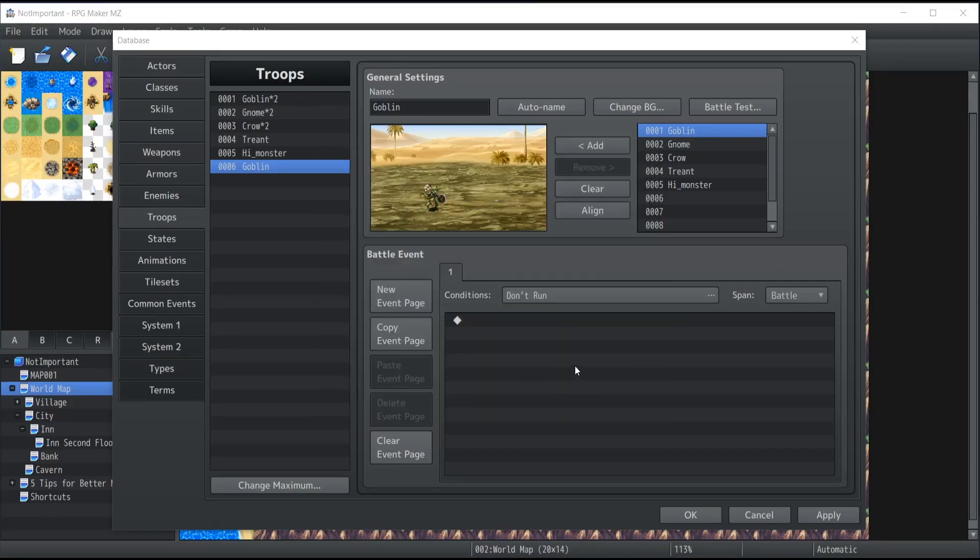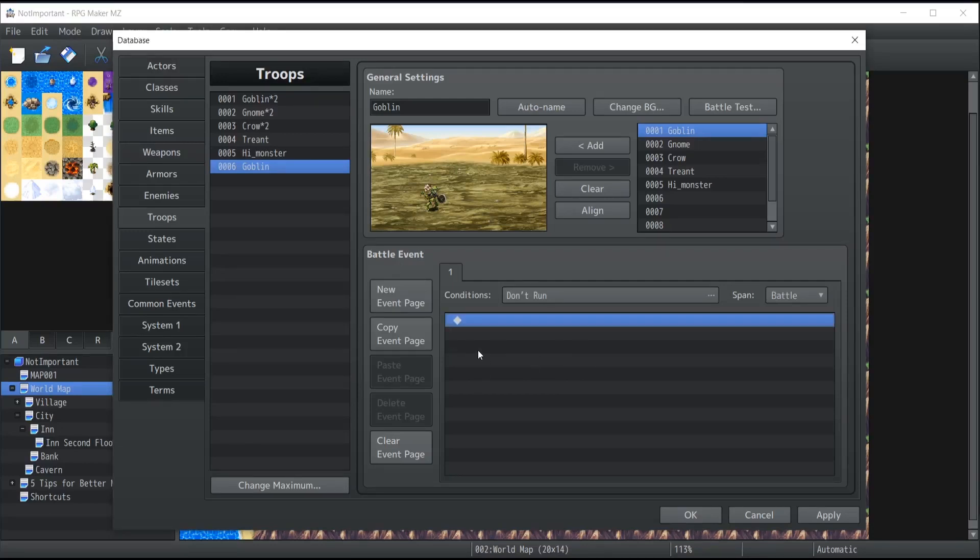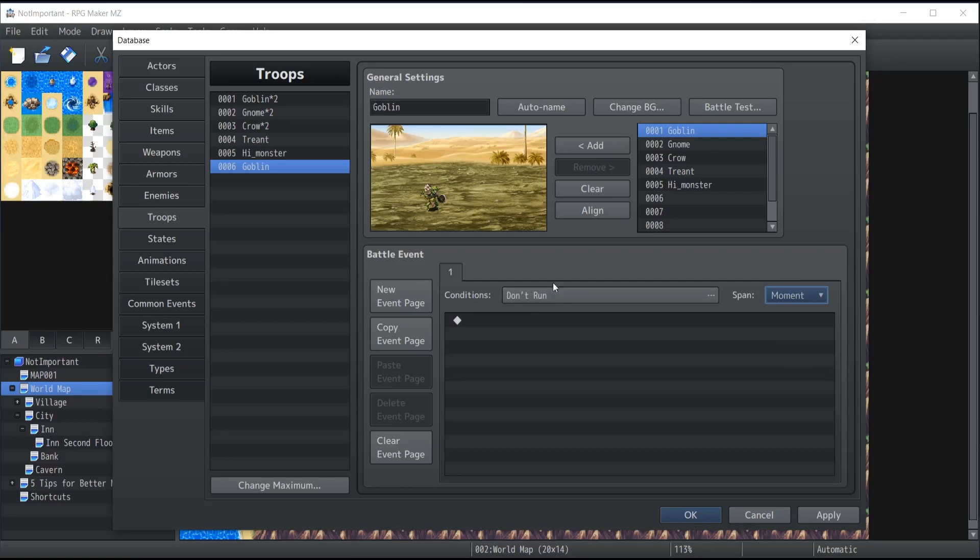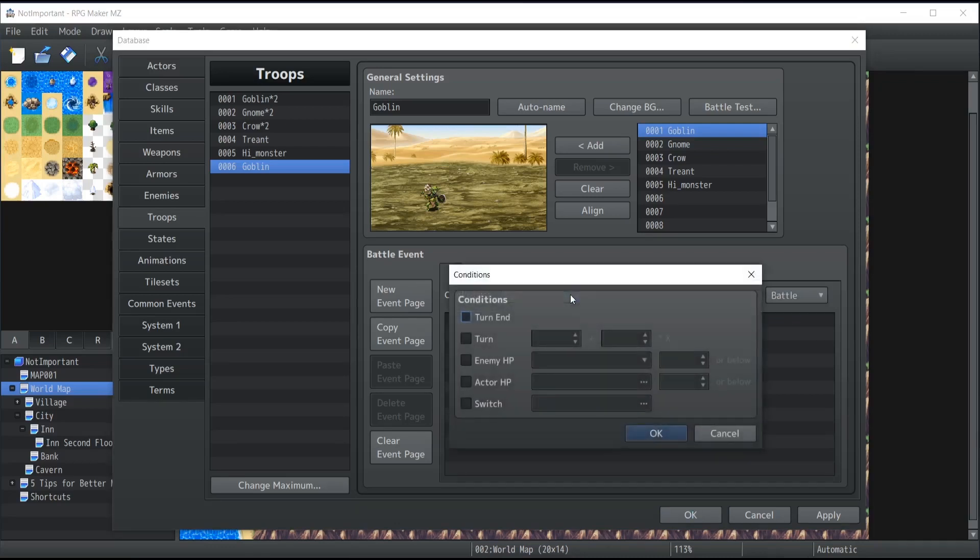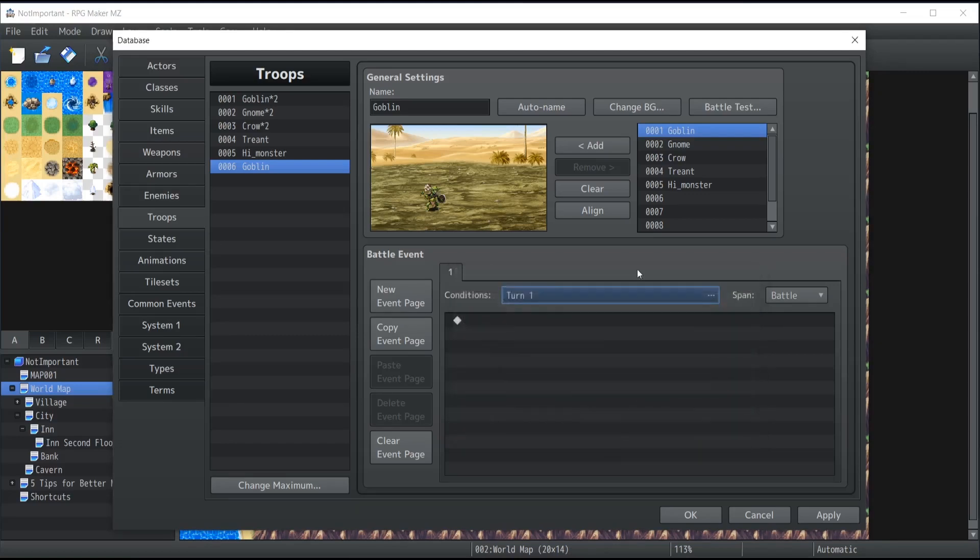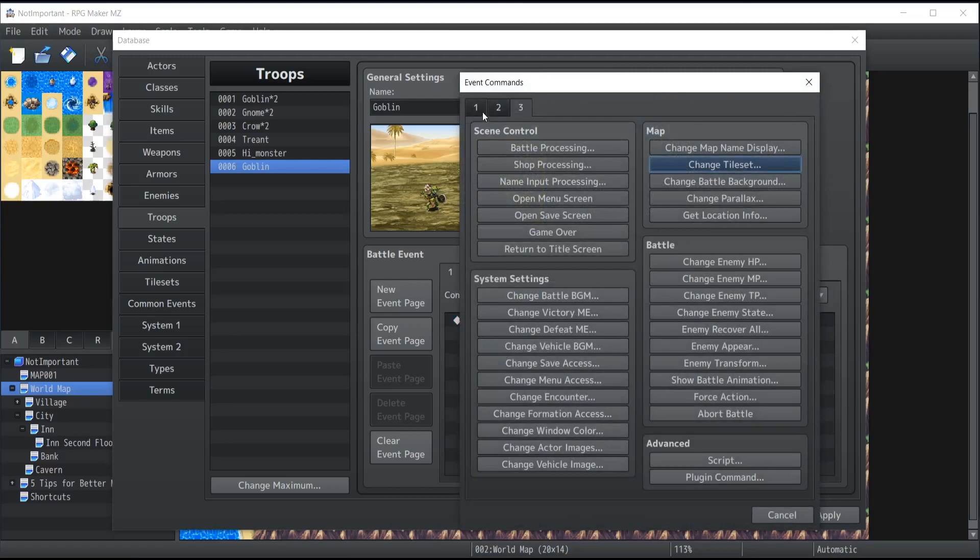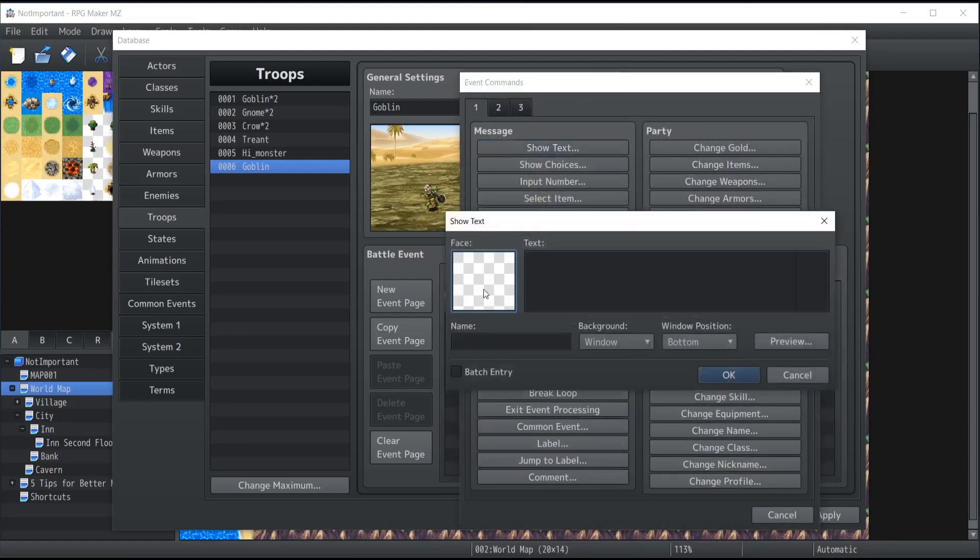One last thing I want to show you before we end the video for today is the battle events. The battle events are basically some events that can happen once a combat, or once per turn, or until the conditions are met, by selecting the span right over here. Battle is for once per combat, turn is for once per turn if the condition is met, and moment is as long as the condition is respected, this will run. If for the specific combat, let's go with once per combat, and the condition that I want met is on, let's say, the first turn. So on the first turn I want this to show up. Let's say that you want to implement dialogues inside your combat, this is how you can do it.